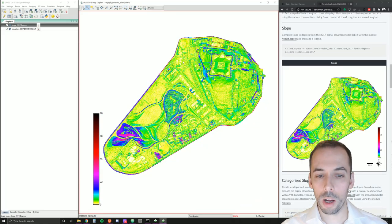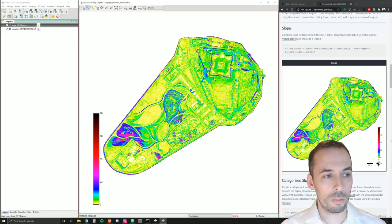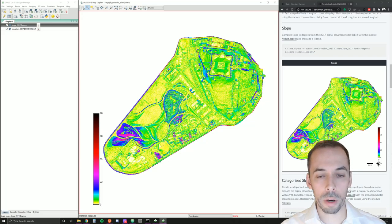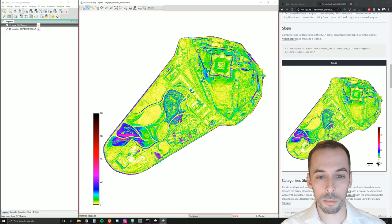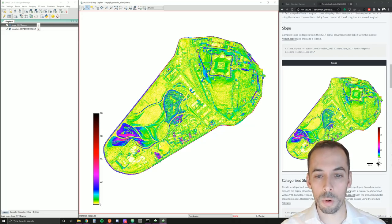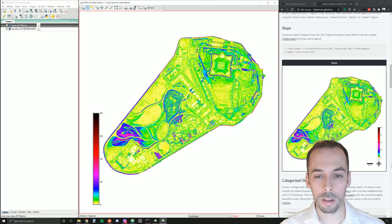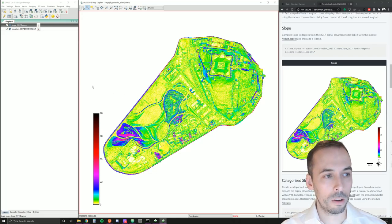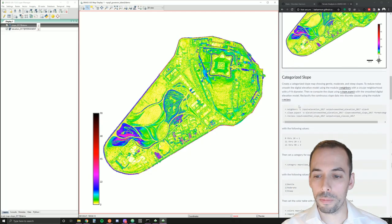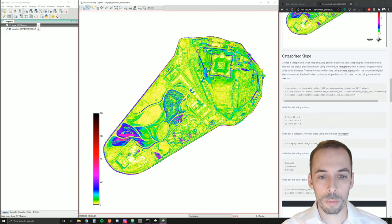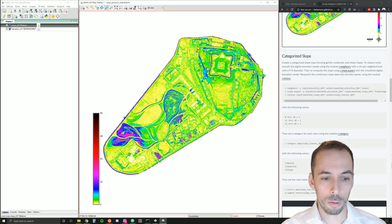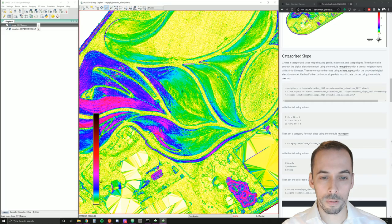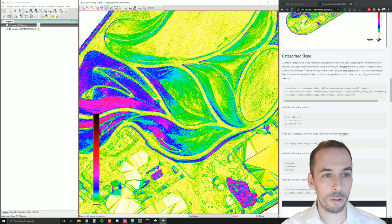If we want to categorize these slopes, we can do that by reclassifying the slope map. We can set, for example, three categories from 0 to 10 as gentle, maybe 10 to 20 as moderate slopes, and above 20 as steep slopes. Before we do that, however, we need to smooth the elevation and slope maps because it'll be quite noisy. If we zoom in, we can see there's quite a bit of detail here, and this will make the categorized slope map very noisy.